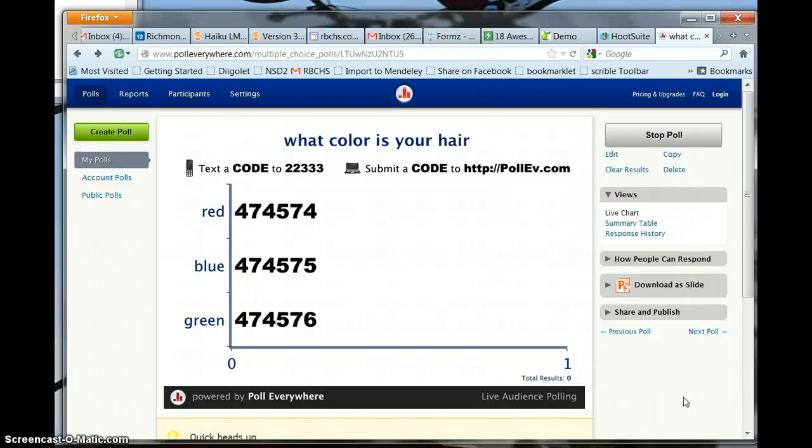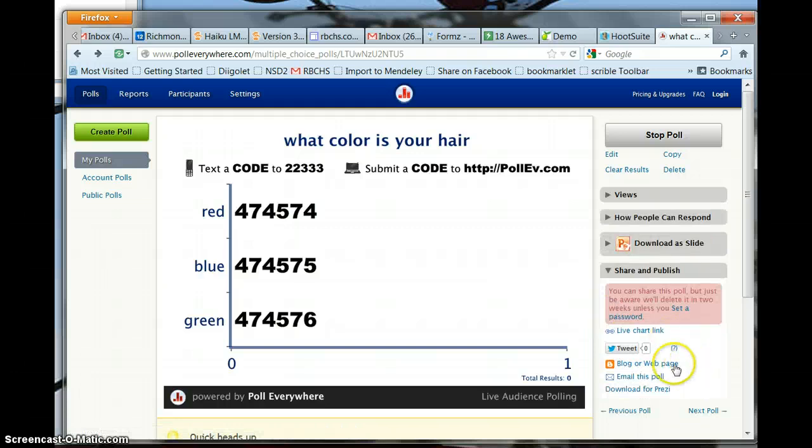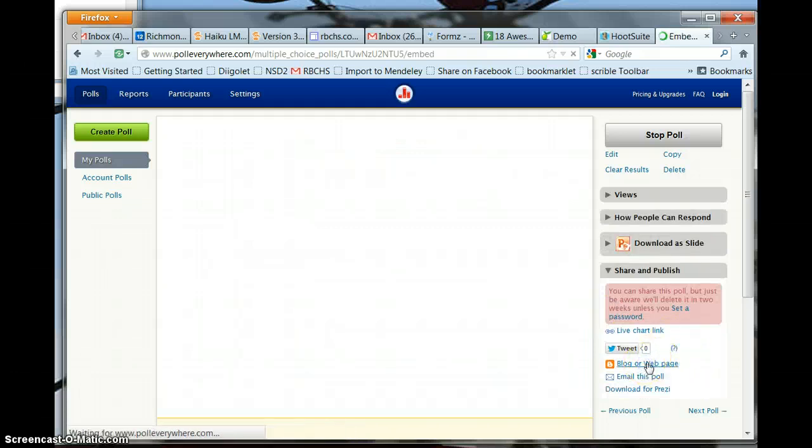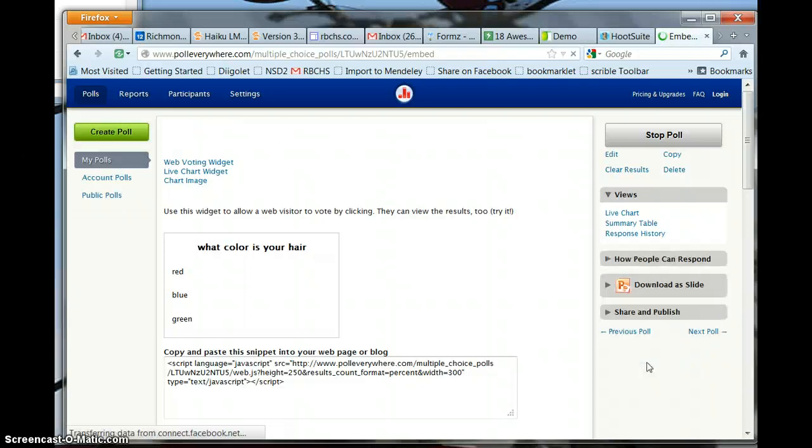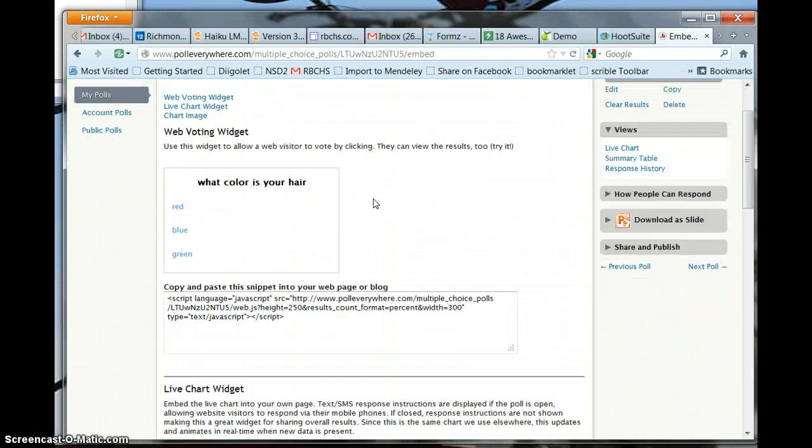We're embedding a poll from Poll Everywhere. Create your poll and then you're going to share and publish in a blog or web page and it gives you embed codes.